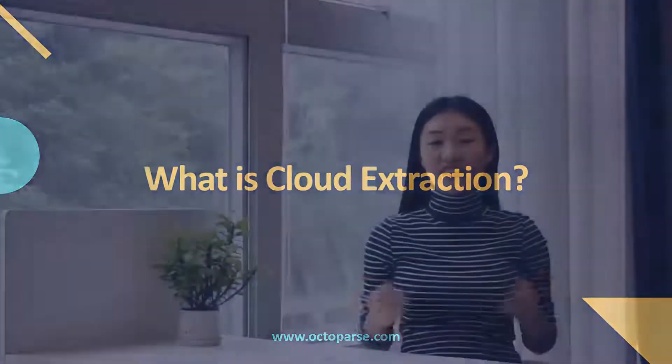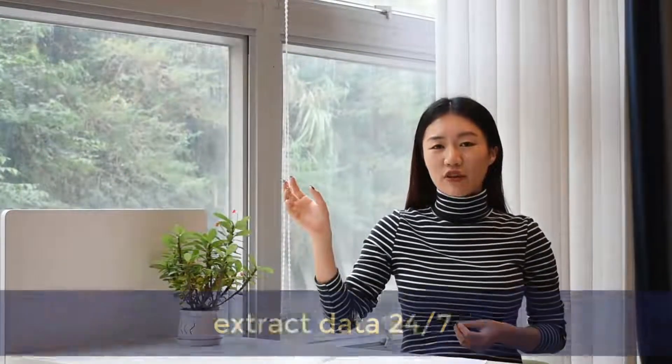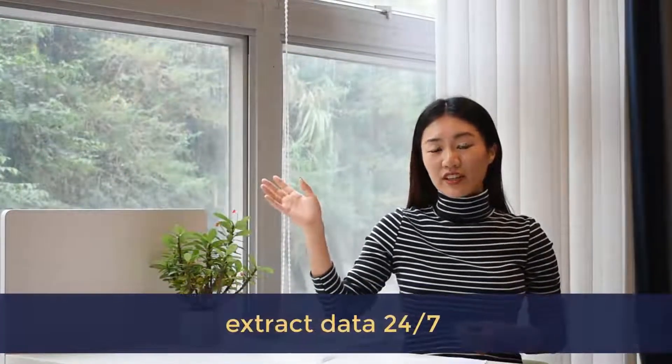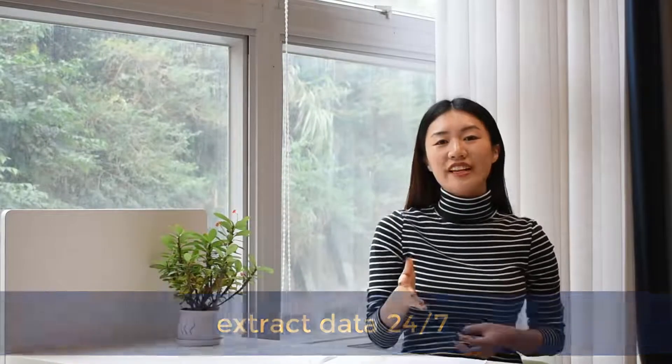So what is cloud extraction? Cloud extraction is like a cloud platform. It allows you to extract data from your target website 24x7 and stream into your database all automatically. One obvious advantage is that you don't need to sit by your computer and wait for the task to get completed. But actually, there are more important things you can achieve with cloud extraction. Let me break them down into details.